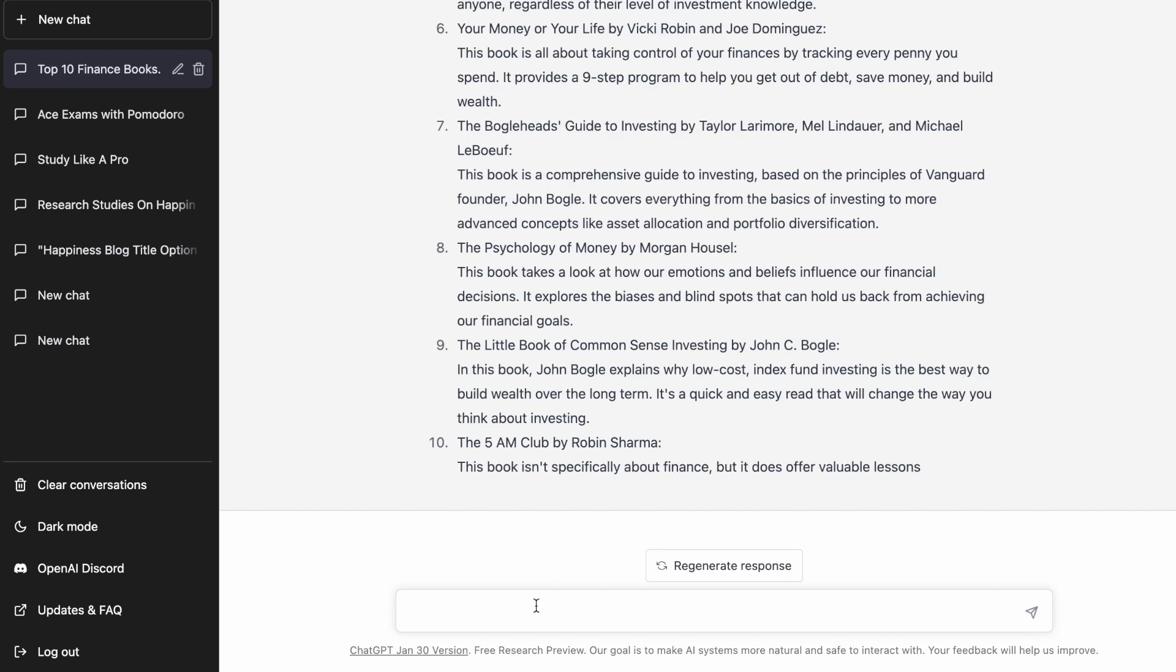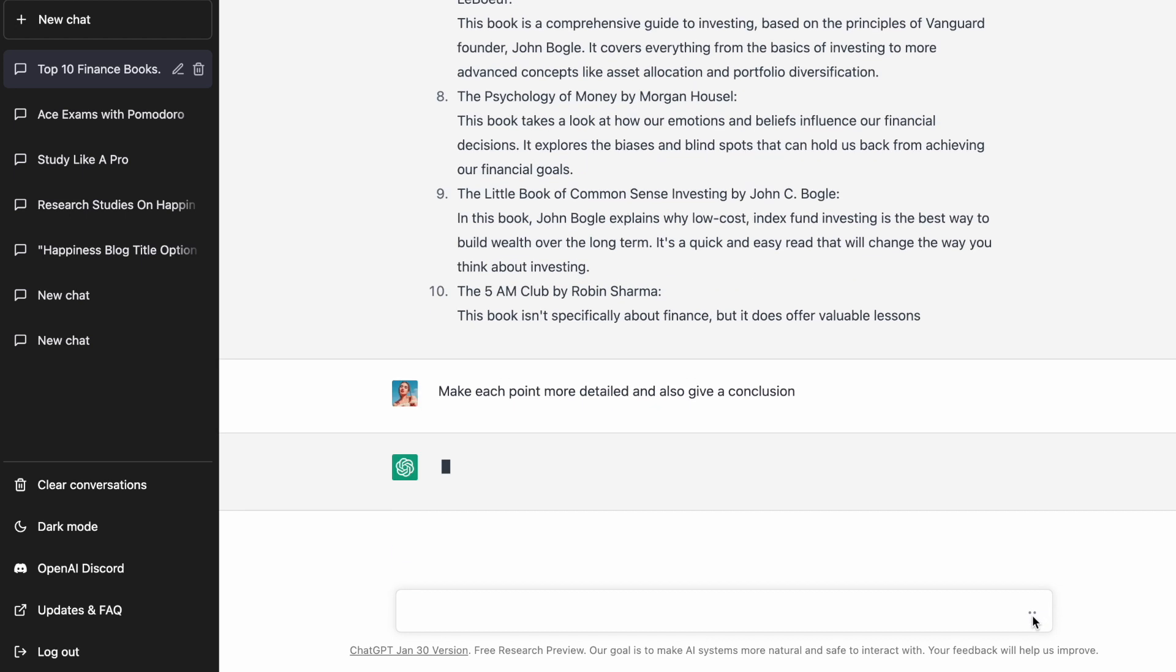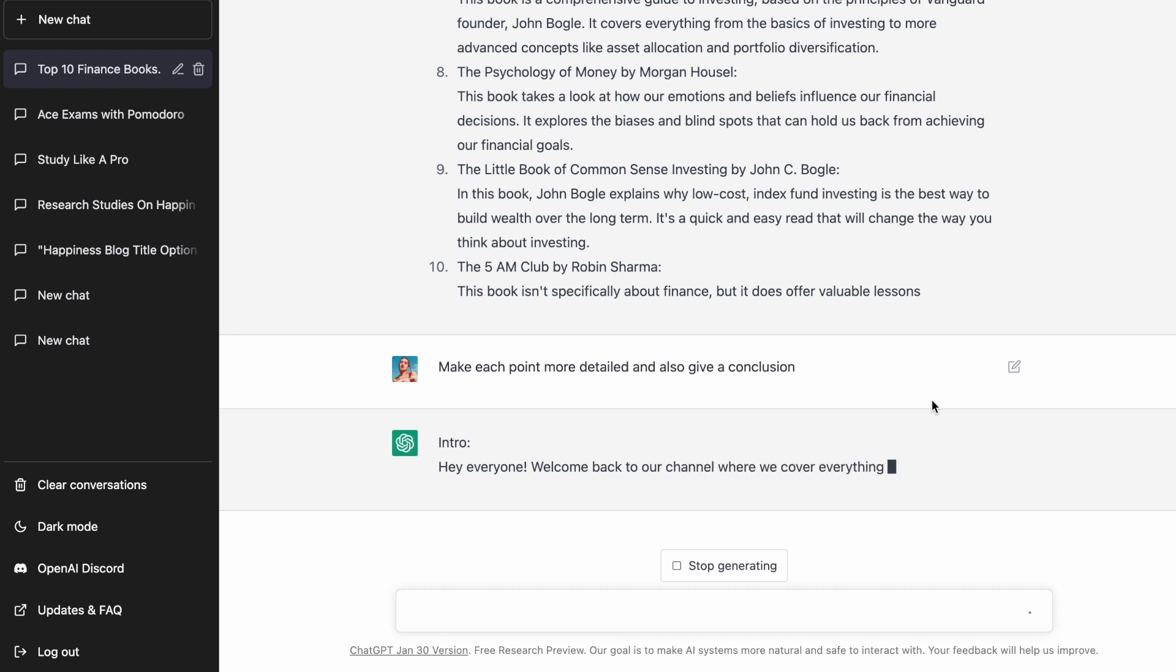If you do, just give it additional prompts. I feel that the explanation for each book needs to be a little more detailed and we also need a concluding statement. So that's what I'm going to prompt it to include. Often it doesn't take more than one or two iterations to get the script you want.